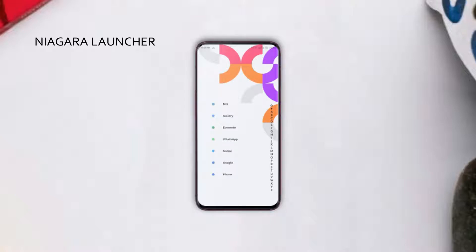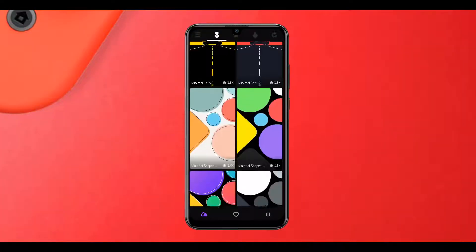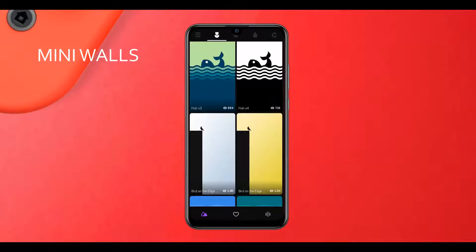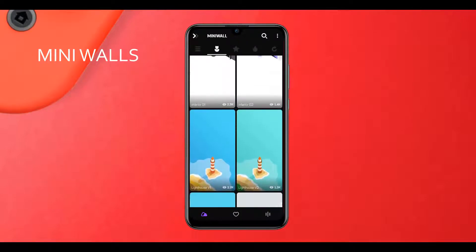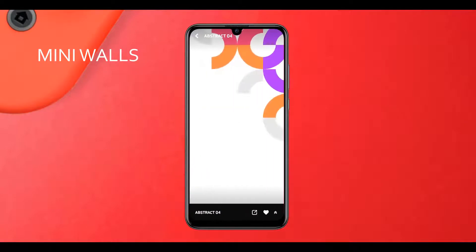This is a tutorial kind of video, so we'll go over from start to finish. Let's begin. First of all, the wallpaper is from an app called Mini Walls, which contains AMOLED and minimal backgrounds only. I'll link it in the video description.